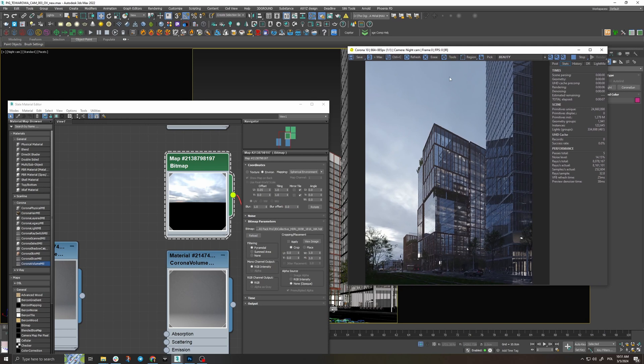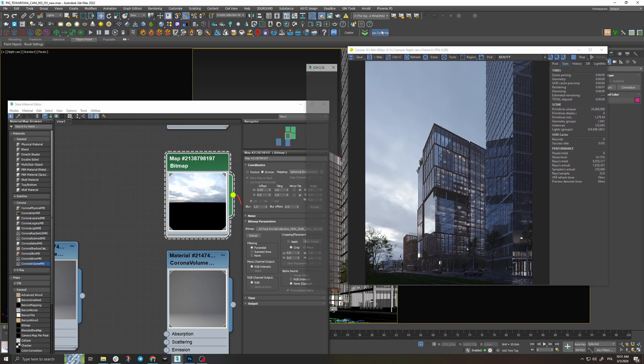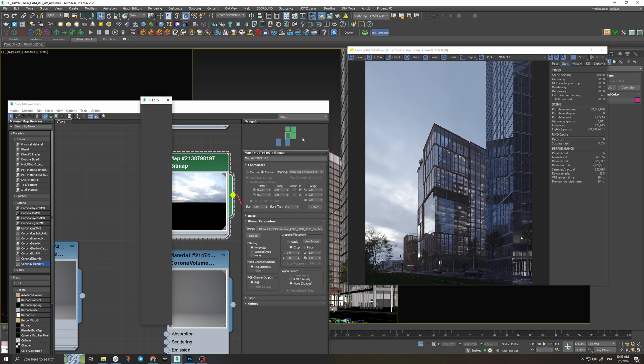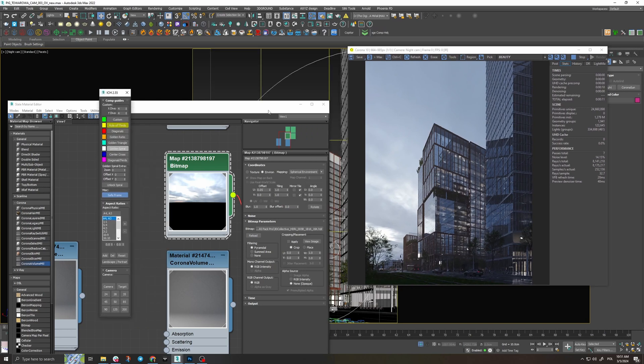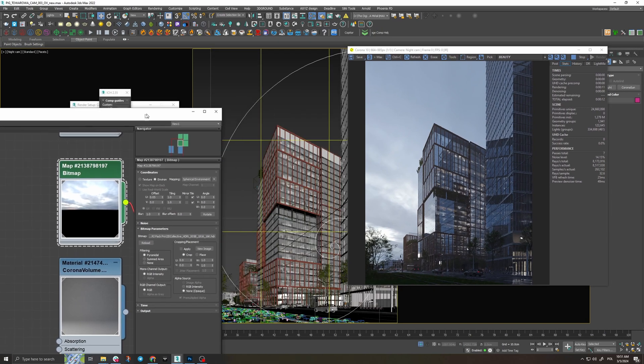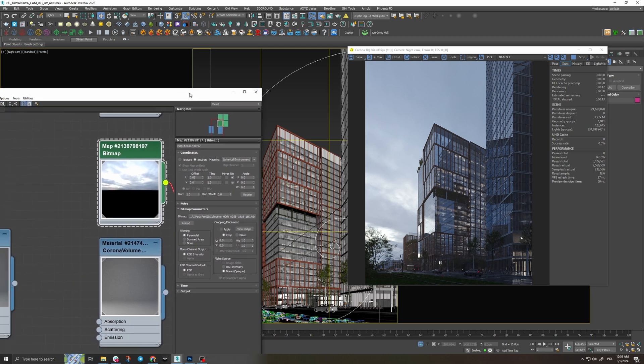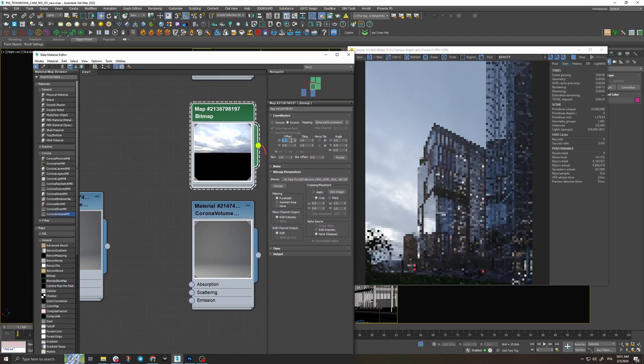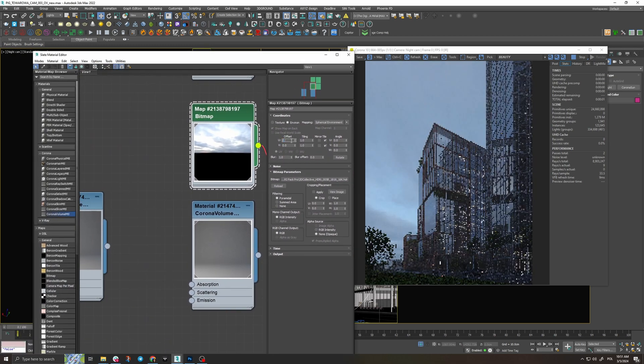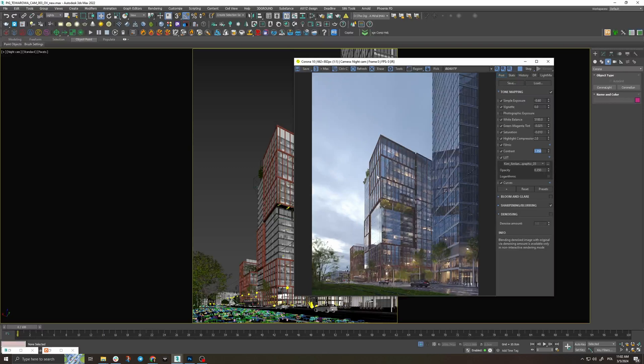Please note that the lighting in your scene can still affect the composition since shadows and light sources can have a massive influence on the composition and you can still introduce changes in your camera position at a later stage when the light setup is finalized.